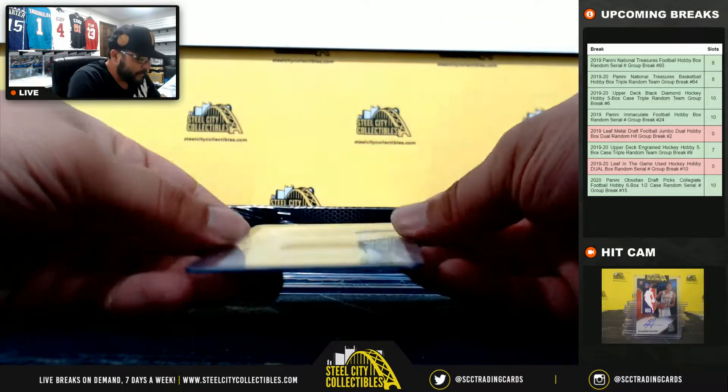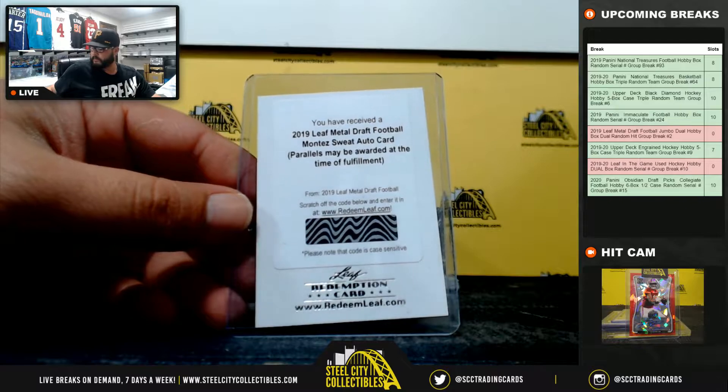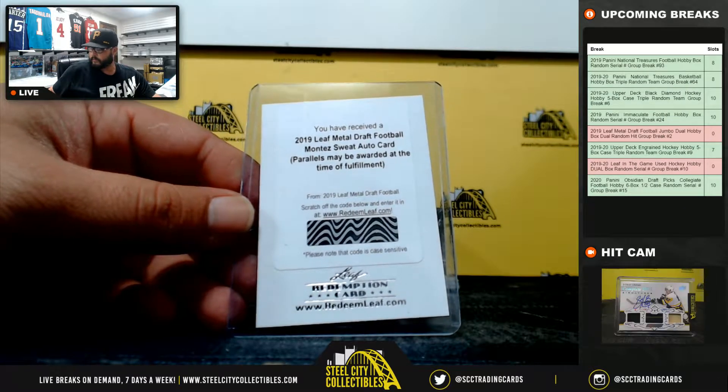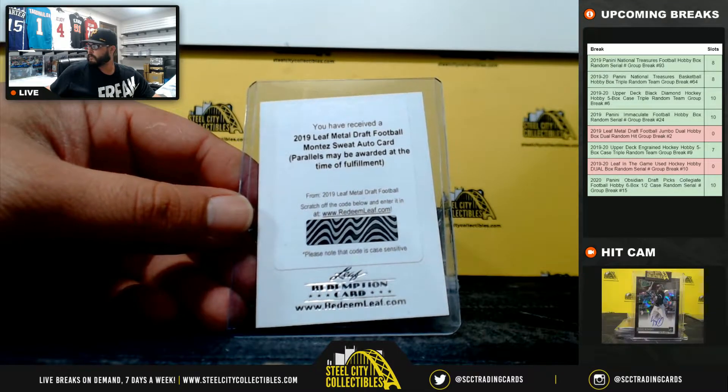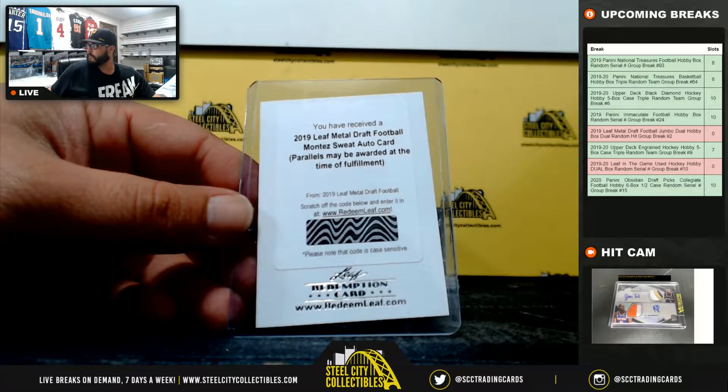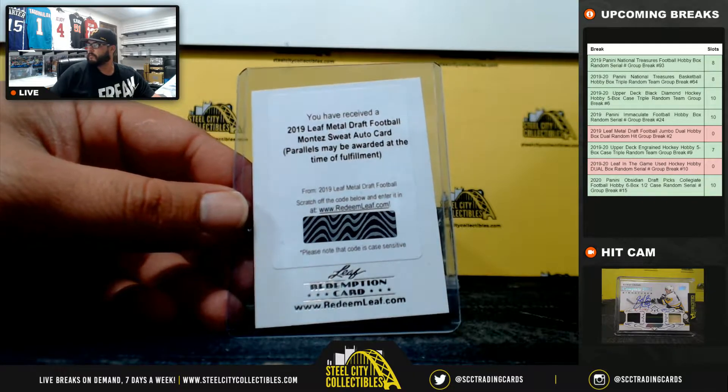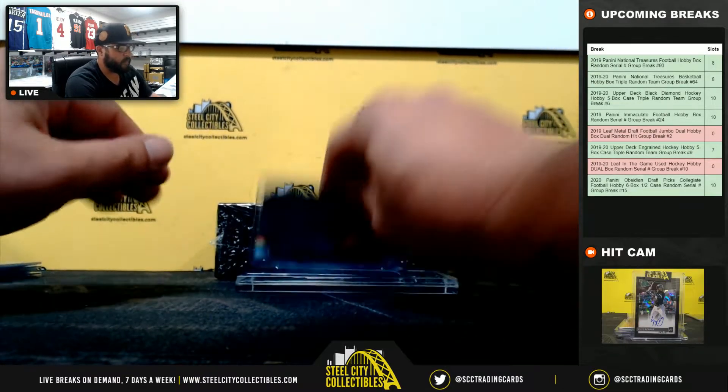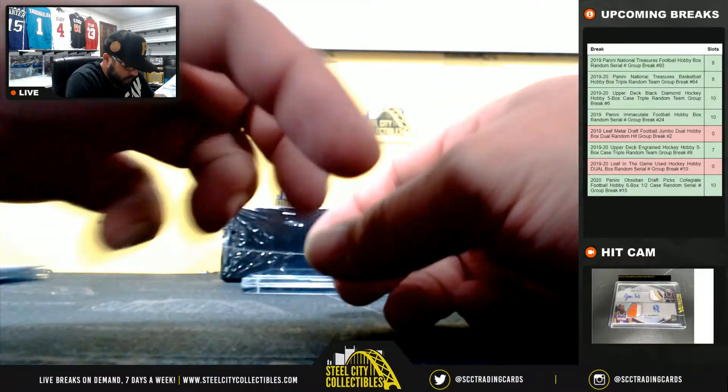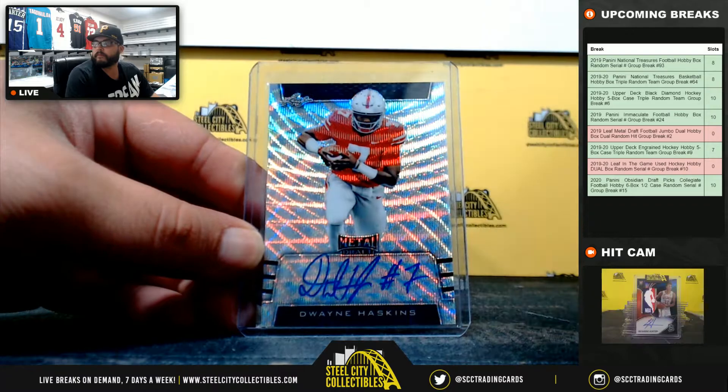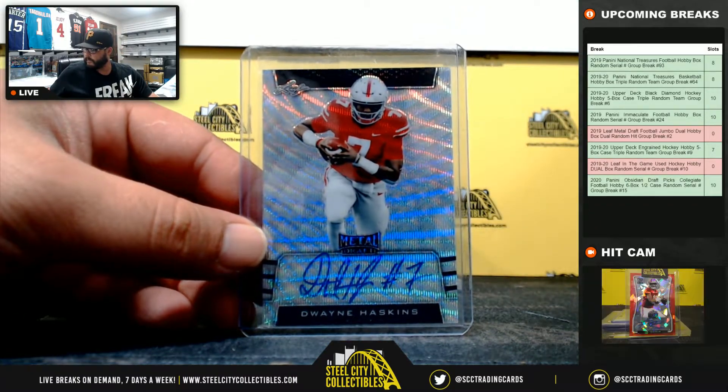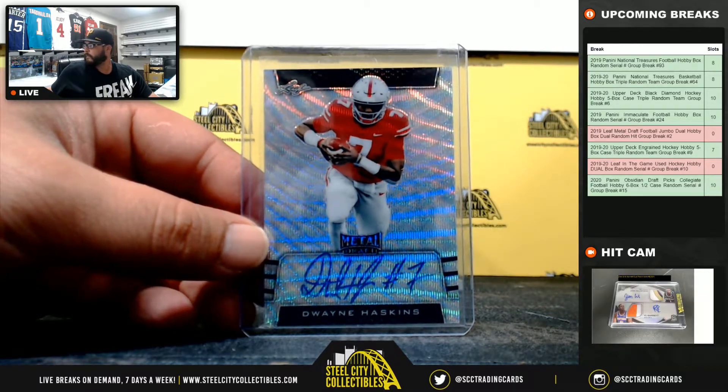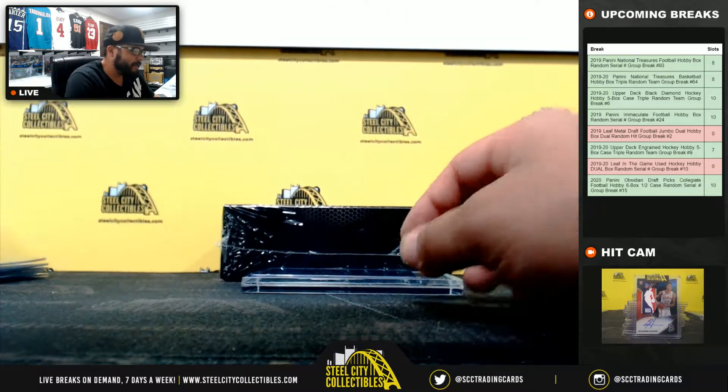Redemption, Montez Sweat. Dwayne Haskins, throwing it. Dwayne Haskins.